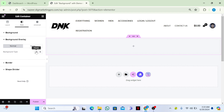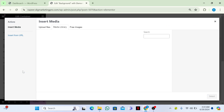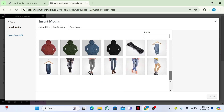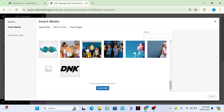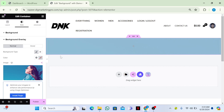From here, choose Classic, then choose an image. Let me scroll down and select this image. Now you can see the image is appearing.